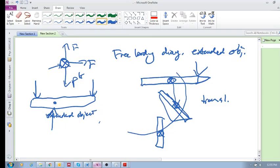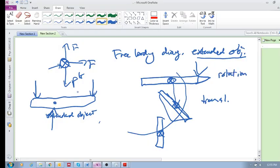If you do not draw the extended free body diagram, then we cannot look at the rotation. Does that make sense? All we can look at is this particle that's moving in a straight line, or the center of mass.